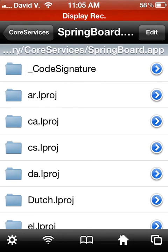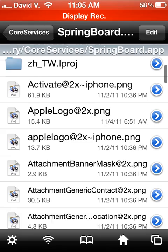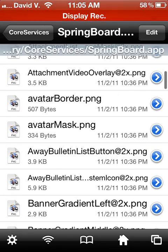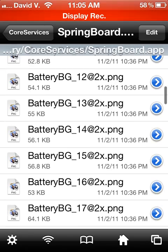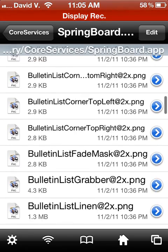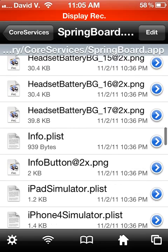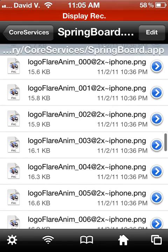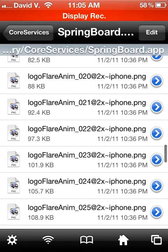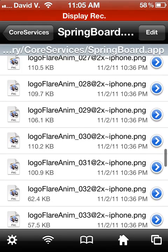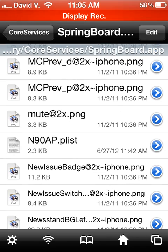It's going to be right there. After that, you're going to locate N90AP.plist. It's a plist file, so it's going to be down quite a ways. Keep scrolling. There it is - N90AP.plist.